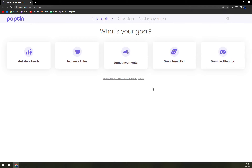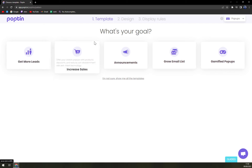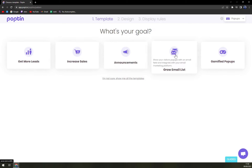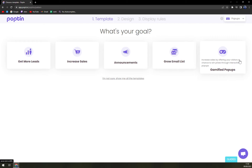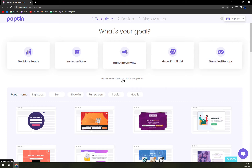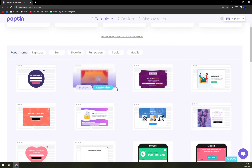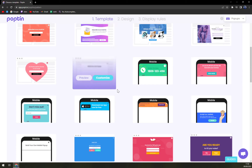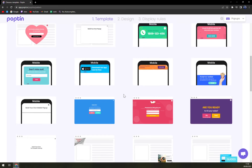We are selecting the free plan. Next, we choose our goal: get more leads, increase sales, announcements, grow email list, or gamified pop-ups. I'm not sure — let's show all the templates and look for something easy to read and easy to work with, nothing too busy.